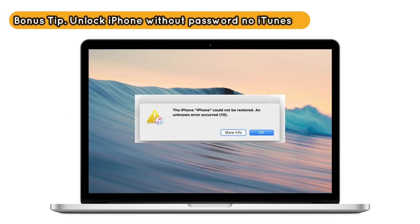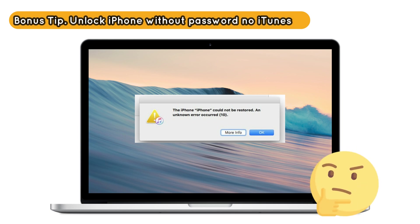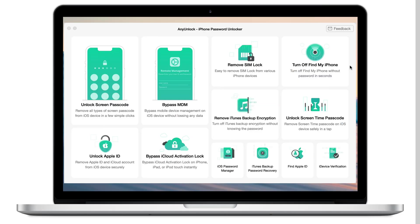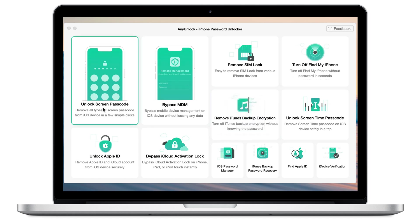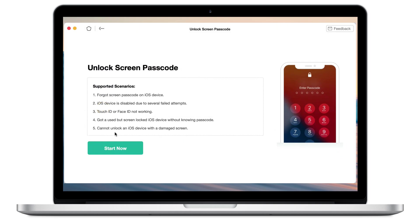If your iTunes encountered some errors or download firmware failed, keep watching for the bonus tip. You can see this screen. Run iMobi AnyUnlock on your PC or Mac and connect your iPhone via USB cable. Select the unlock screen passcode feature and click start now.